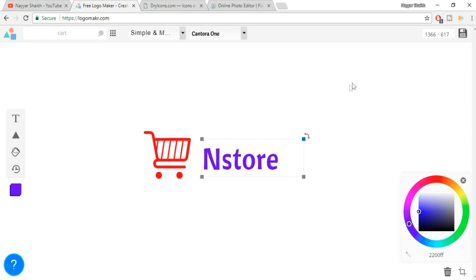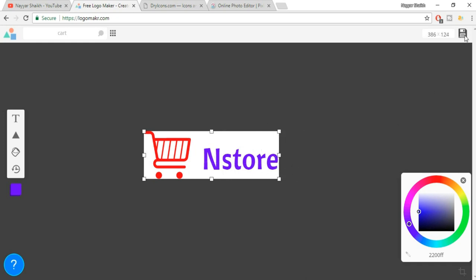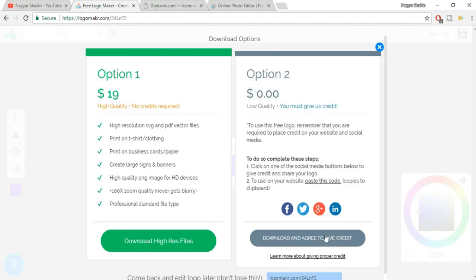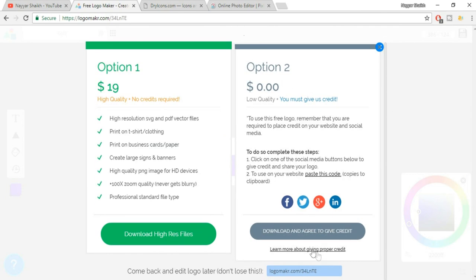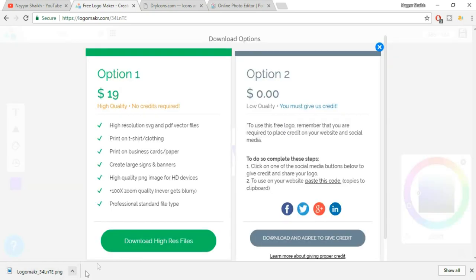So when you're happy with what you have, click on the crop option over here and you can select how much you want to crop. For example, I want only this section. Then I can select this. Here is the save icon at the top right corner — Save Logo. Just click on that. Now select the second option which is for free — Download and agree to give credit to this website. Your logo has been downloaded and now you can use this logo on your website.